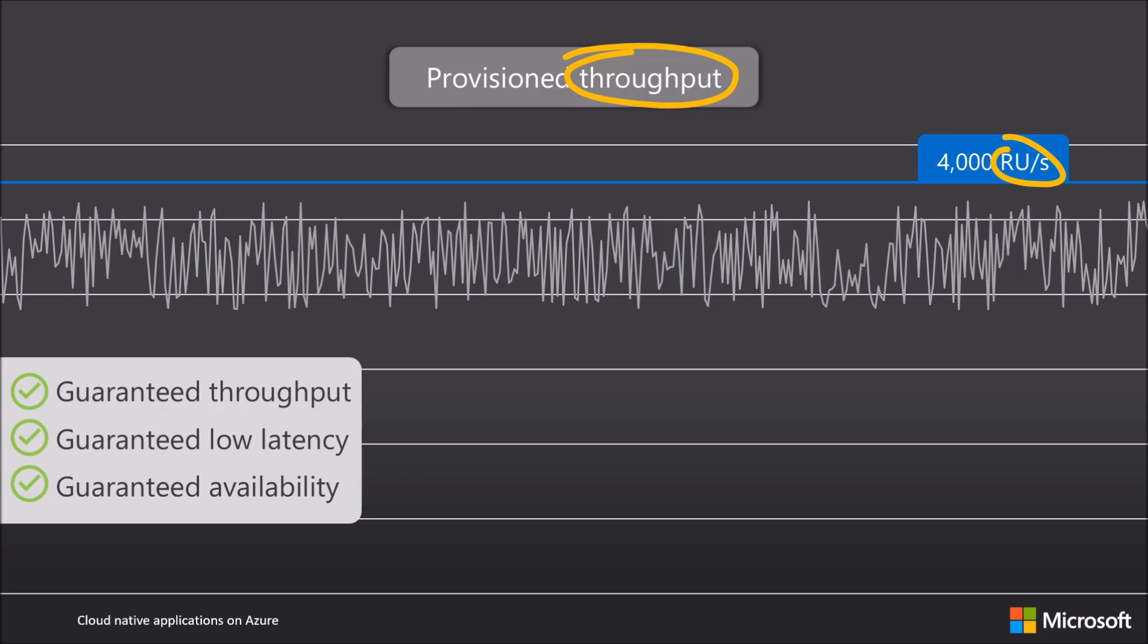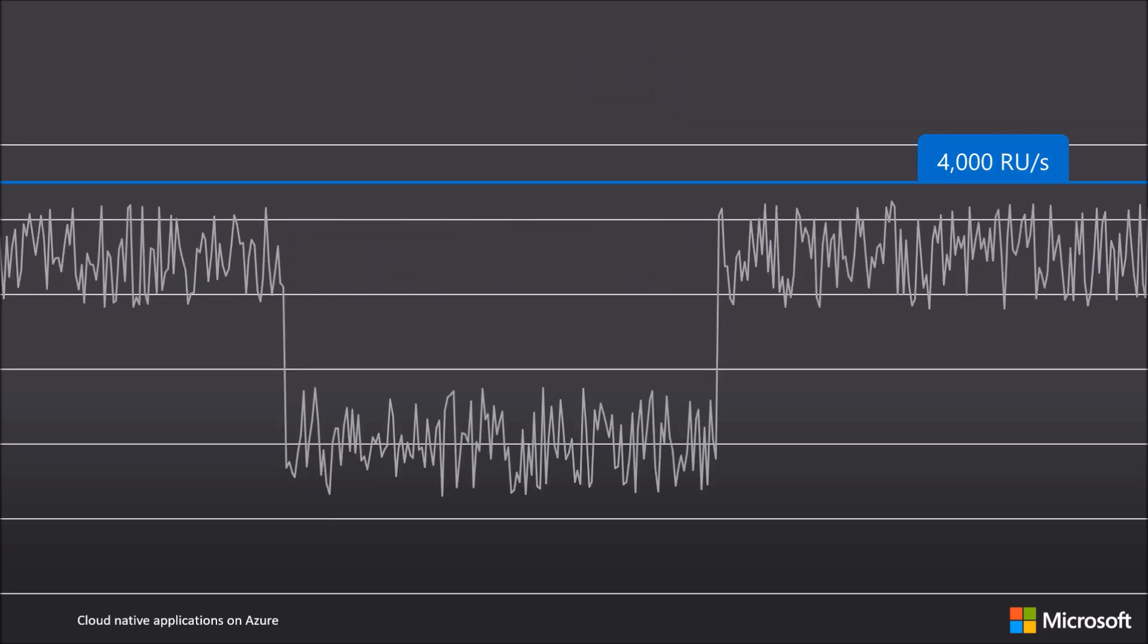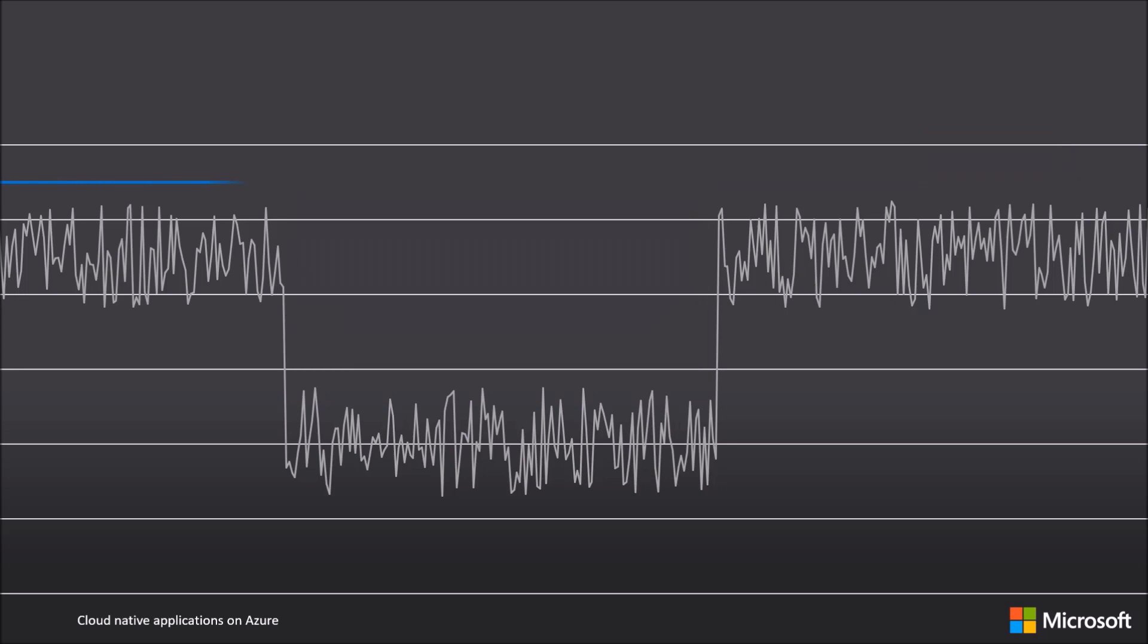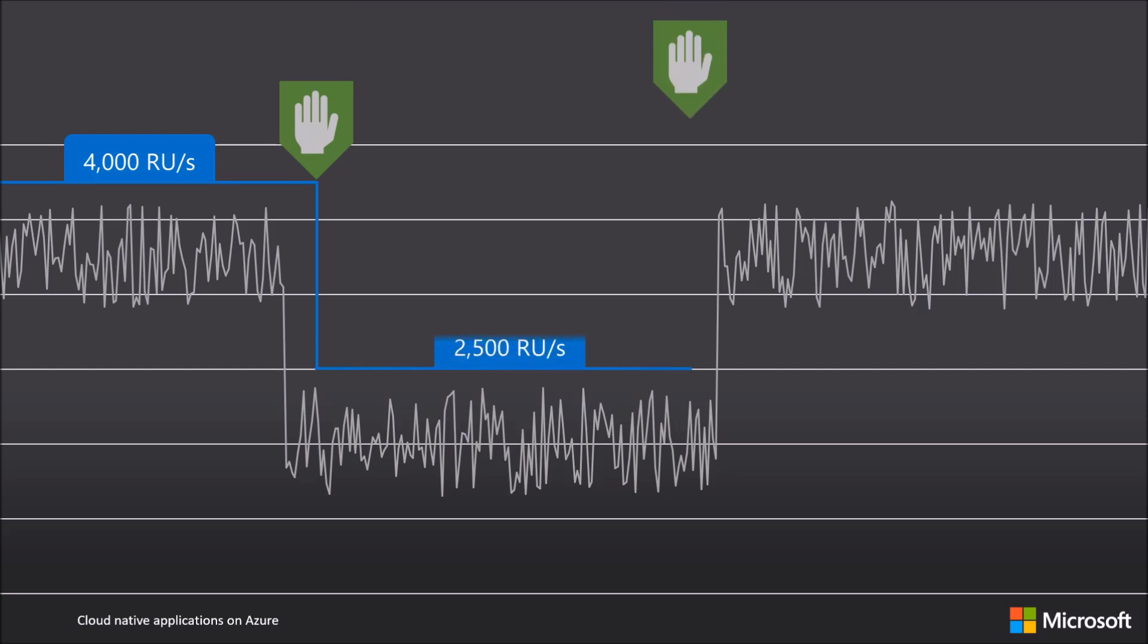as application traffic often varies over time. This can lead to unused capacity if the amount of throughput we provisioned is substantially higher than the throughput your application needs. So when traffic patterns are predictable, Azure Cosmos DB lets you manually change the amount of provisioned throughput to make sure that the capacity you provision matches the capacity you need, either through the portal, writing an automation script, or programmatically in your code.